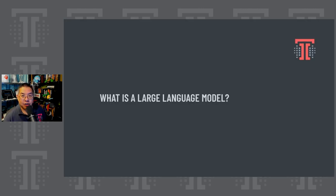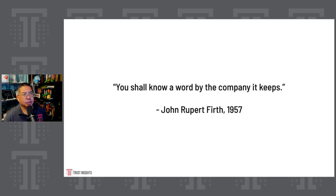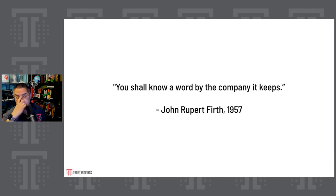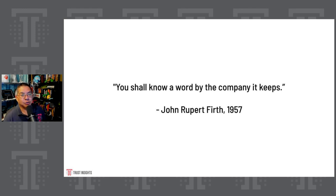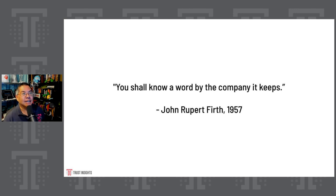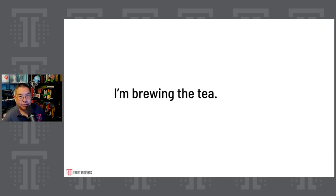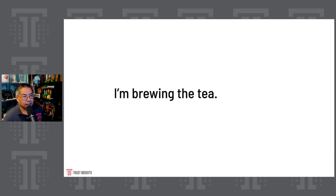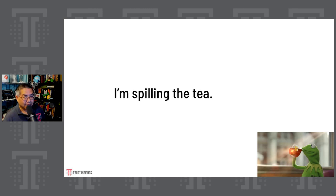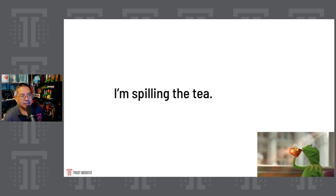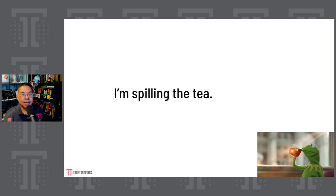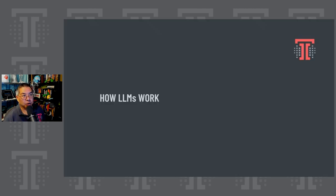So what is a large language model? Let's talk through this really quickly. Everything begins with this phrase from John Rupert Firth, a linguist back in 1957, who said, You shall know a word by the company it keeps. This is the essence of all natural language processing, because machines can't read, they can't comprehend, they can't understand, they can only understand probabilities. For example, with language, a word's meaning can change based on another word. If I talk about I'm brewing the tea, it should be pretty clear what I'm doing. I'm taking some dry leaves, pouring hot water on them, and I'm making a beverage.